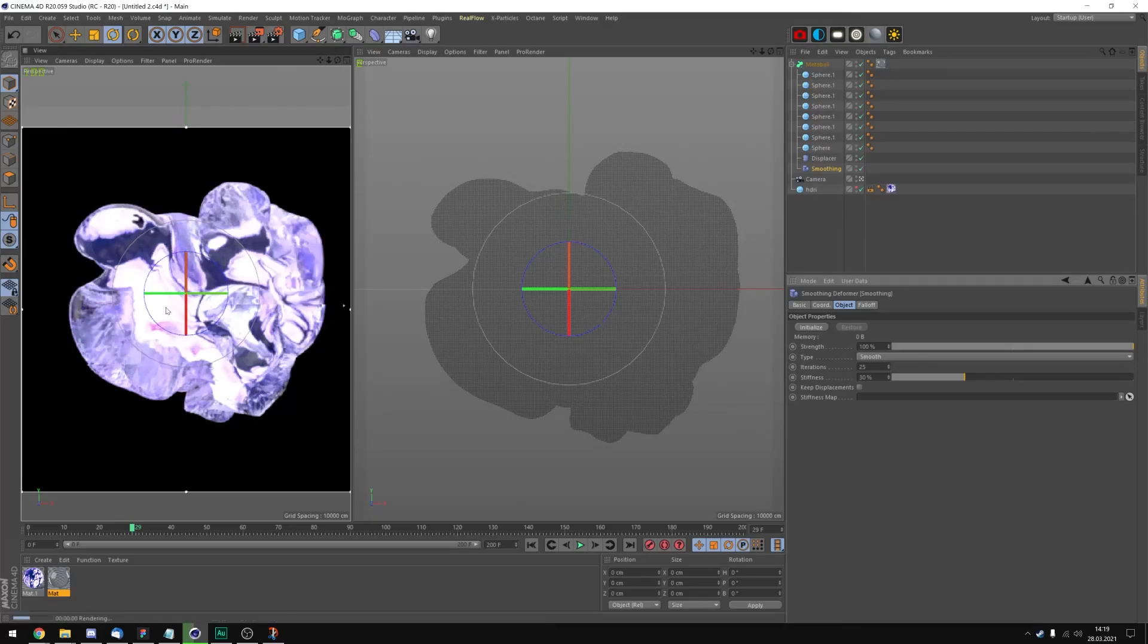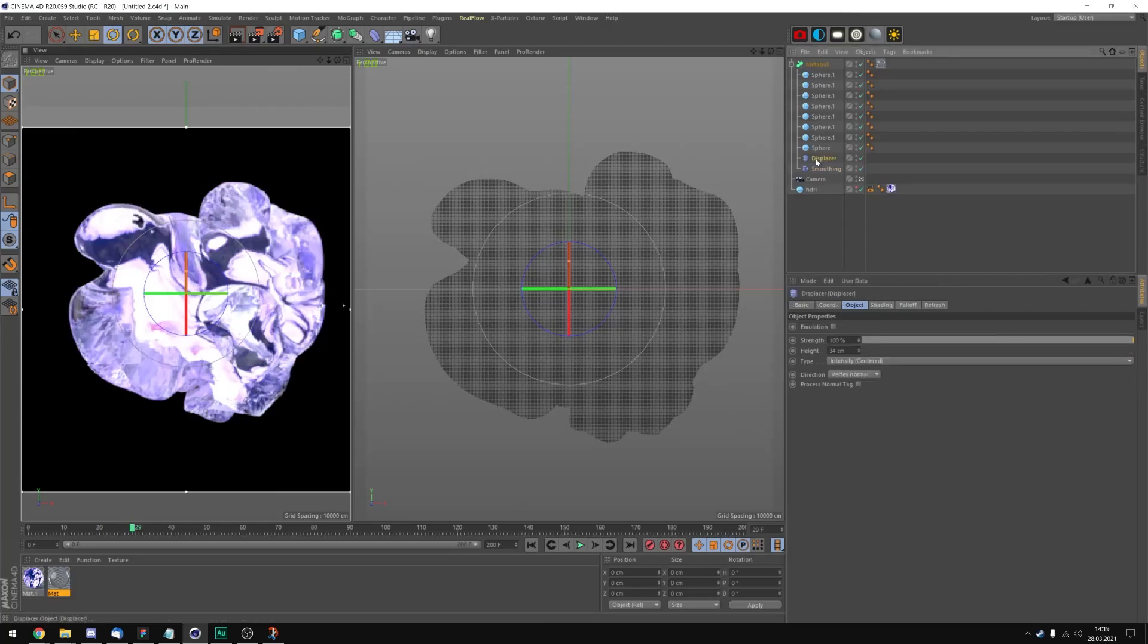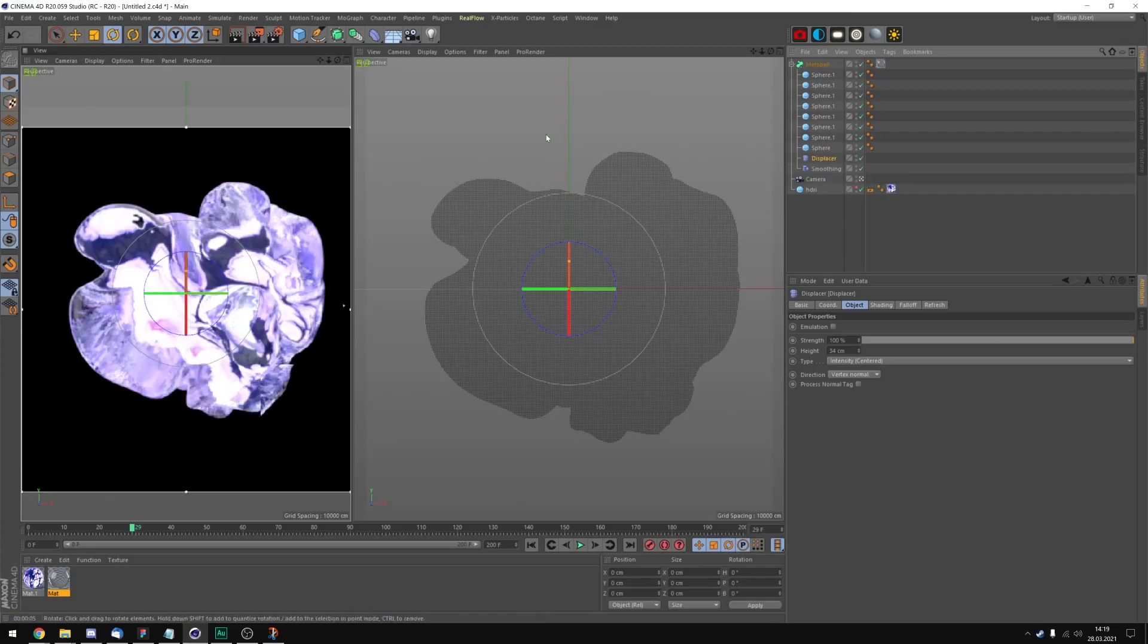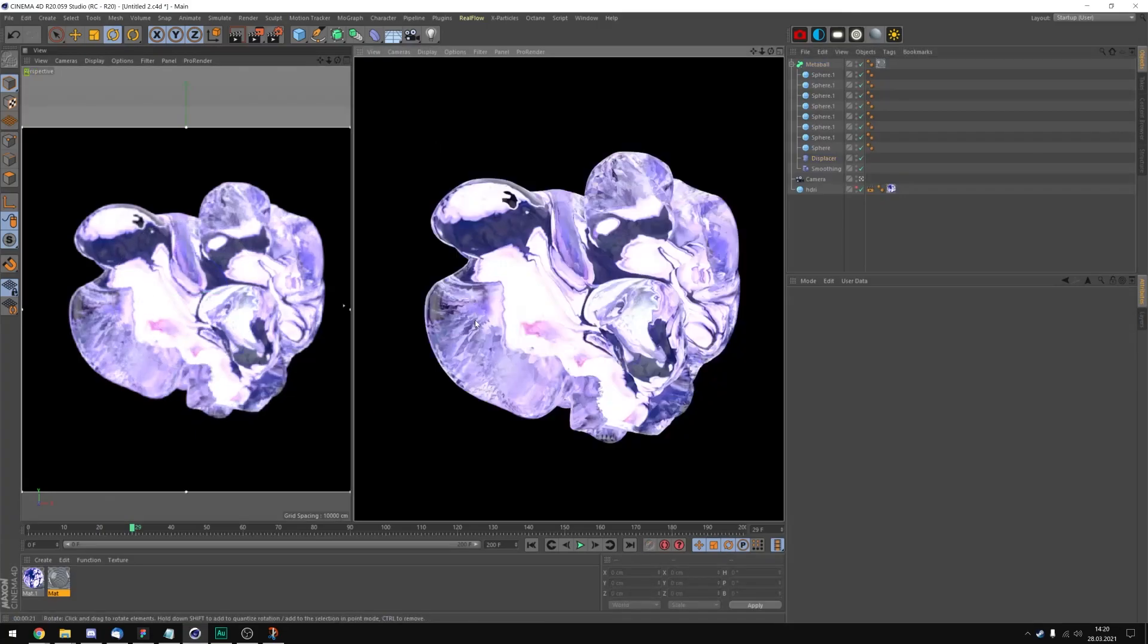Okay, still looks like there are some edges right there. But let's do another test render and let's see.